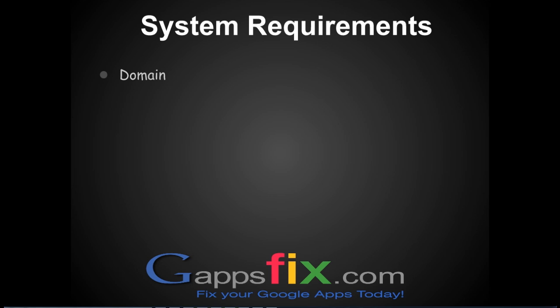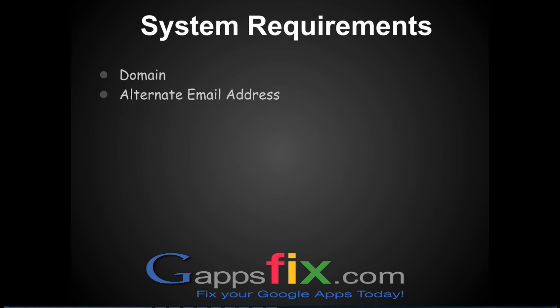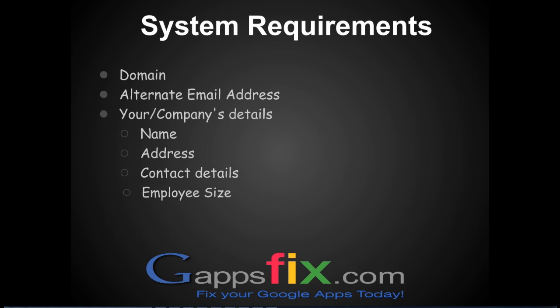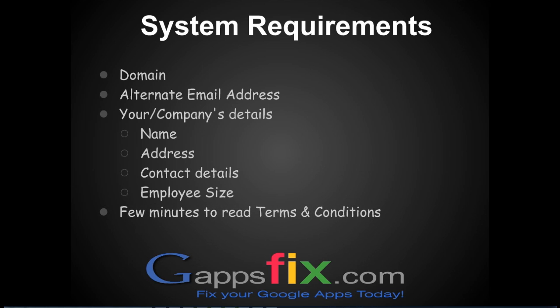You should also have access to an alternate email address. You should have your company details with you, such as your company's name, your company's address and contact details, along with employee size and a few minutes to read the terms and conditions while registration.